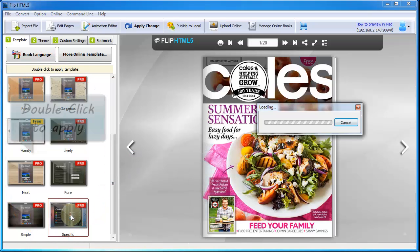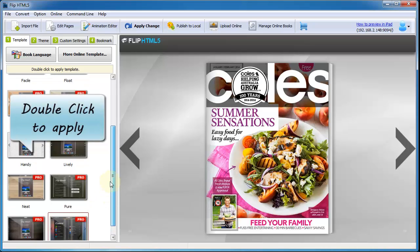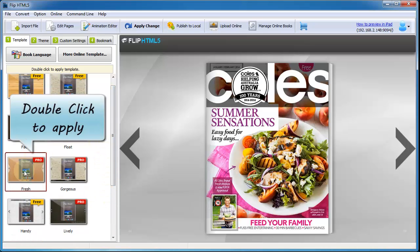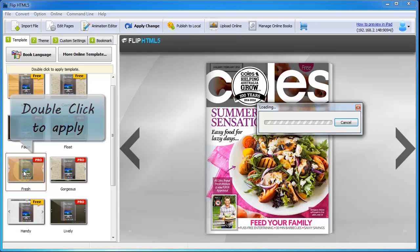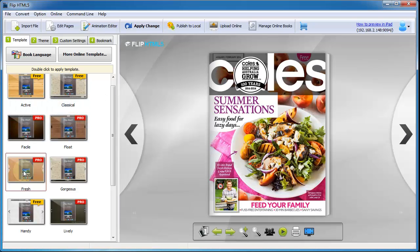Then how to change templates. Select a template that you like, double click on it to apply. After that, it will show on the flip book.